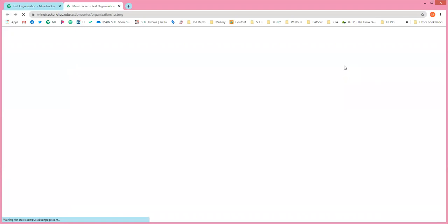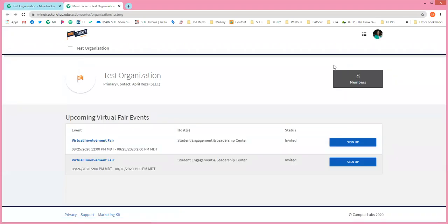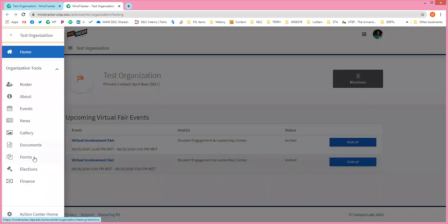When you click on that, it'll take you to your organization's action center. In the action center, this is your menu of all the things you can do within your organization — update your about page, update your roster. We have a lot of fun YouTube tutorials for you all on this section.